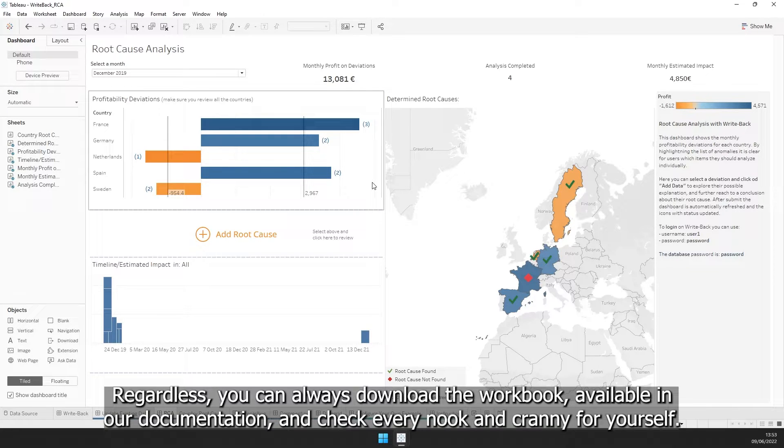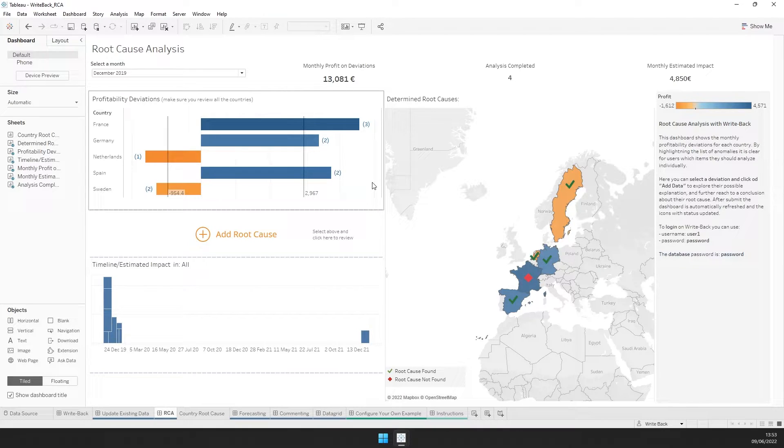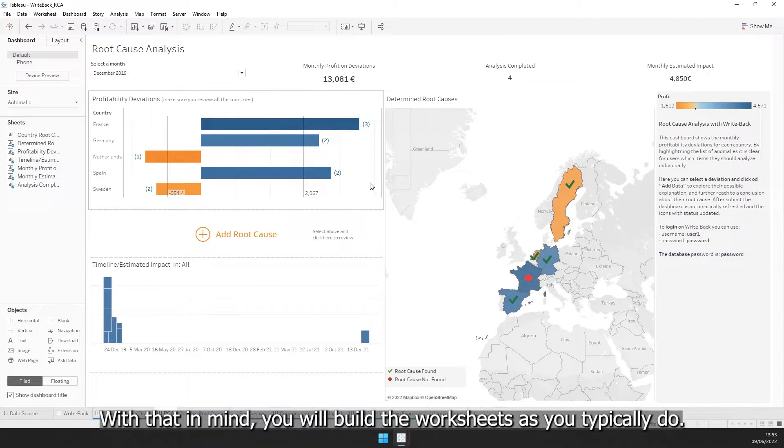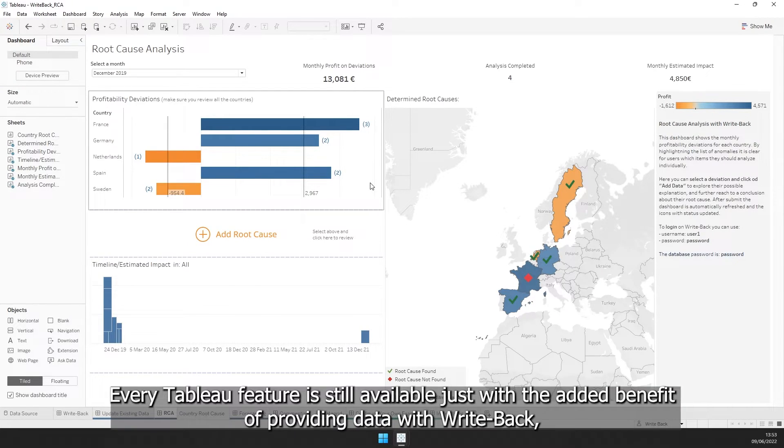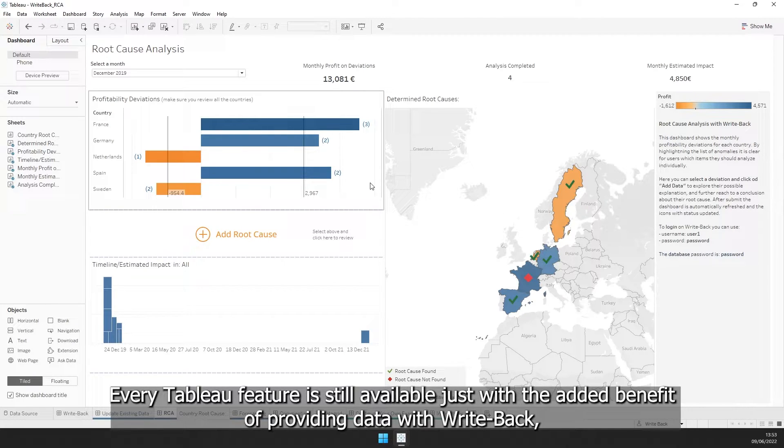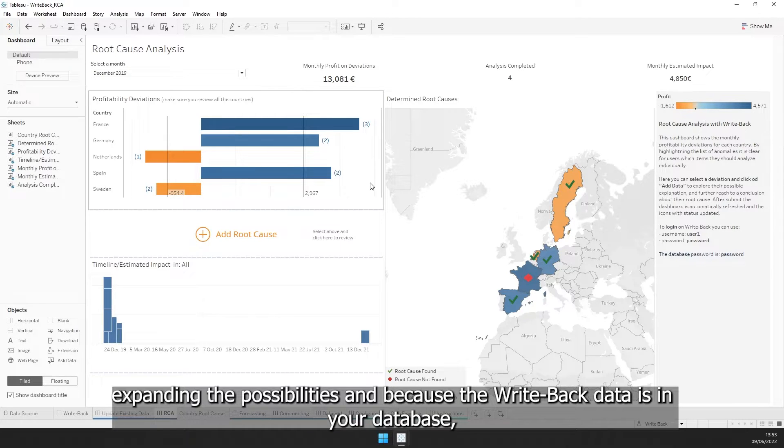Regardless, you can always download the workbook available in our documentation and check every nook and cranny for yourself. With that in mind, you will build the worksheets as you typically do. Every Tableau feature is still available, just with the added benefit of providing data with Writeback.